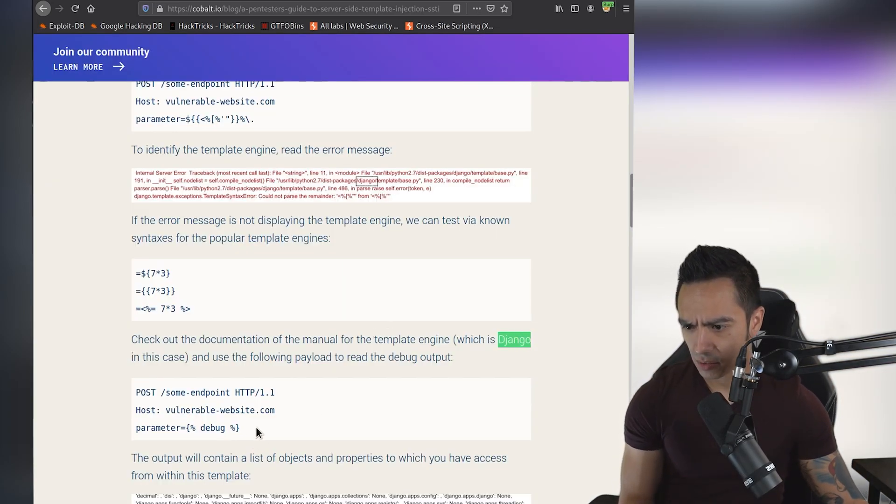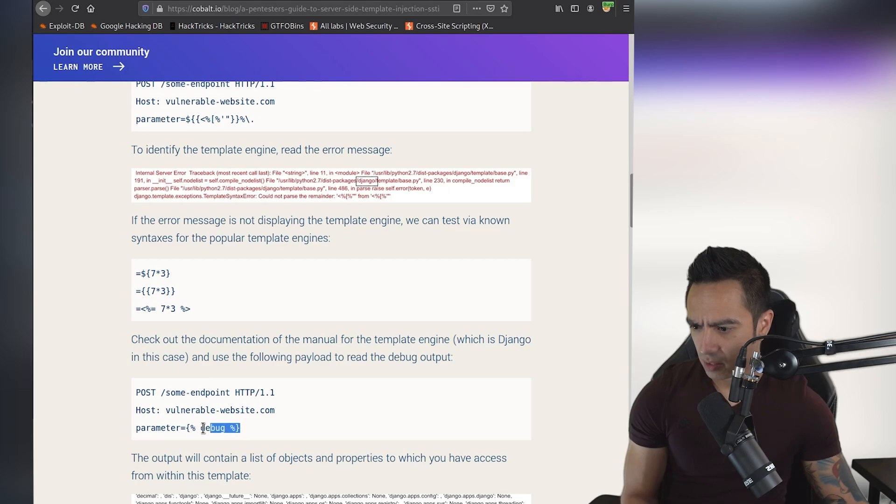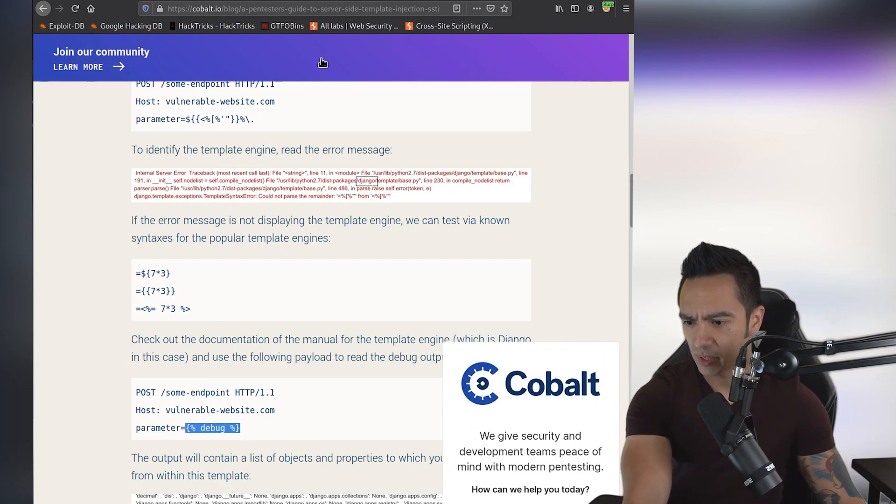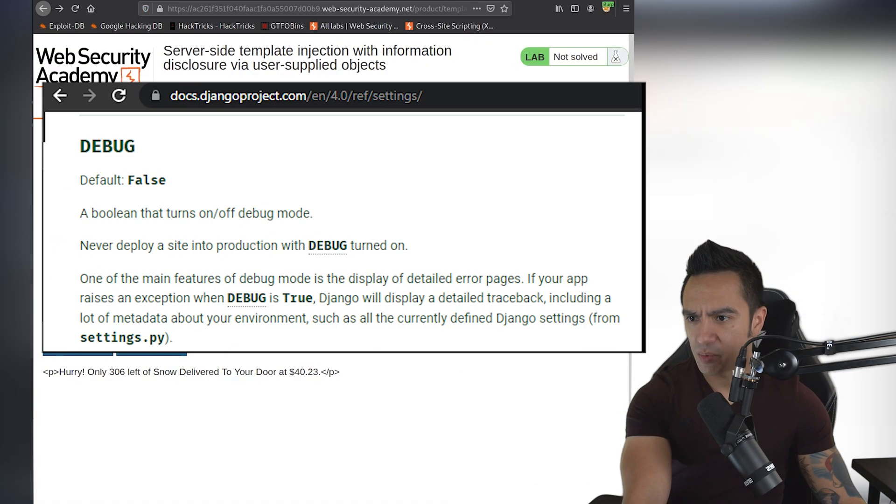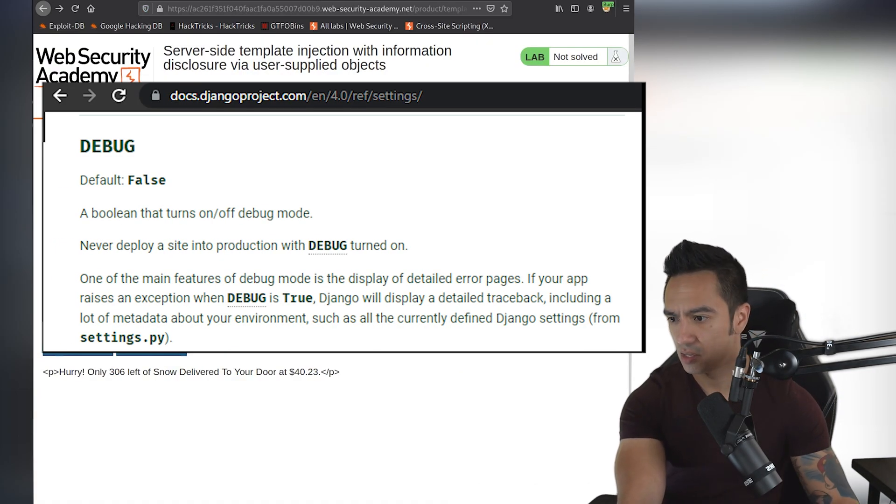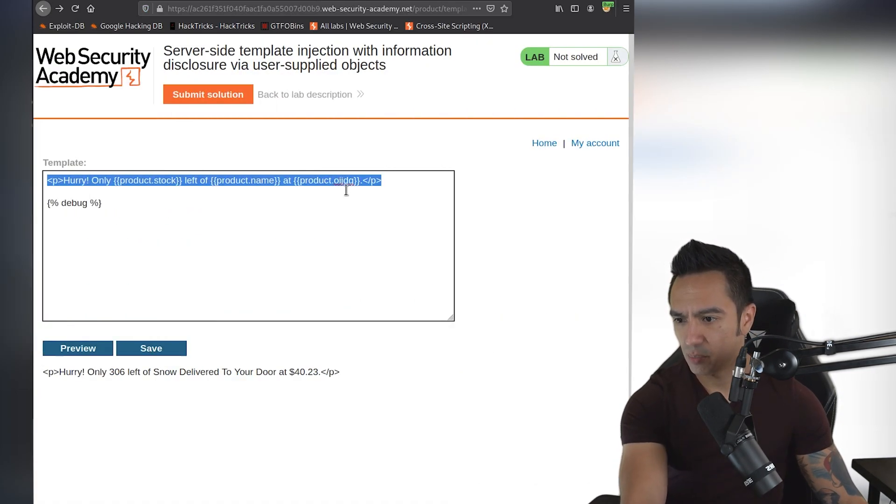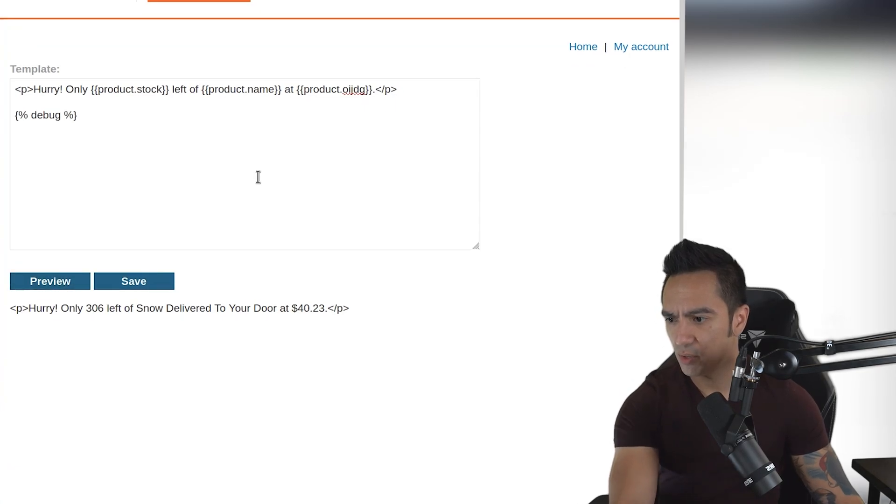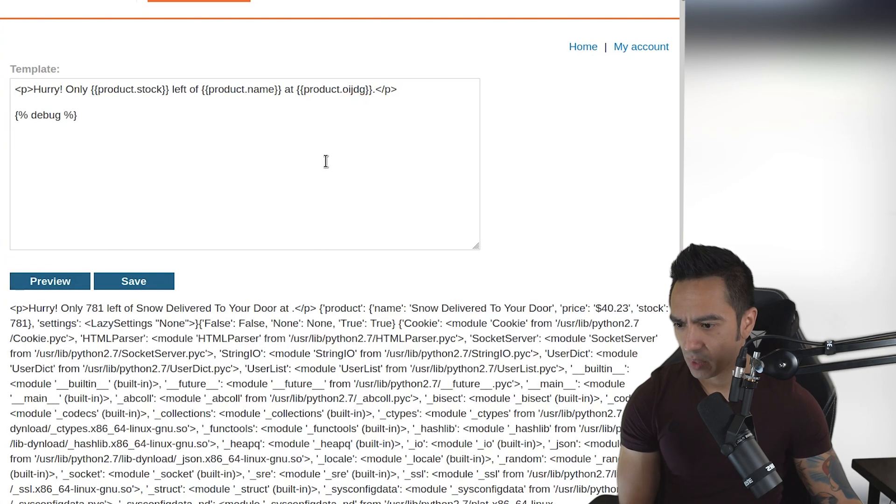And it looks like they're using the debug payload here. And what this does is if it is rendered appropriately, it'll actually return all the objects that we have access to within this templating engine. So let's go ahead and preview that. And we can see that it did work.